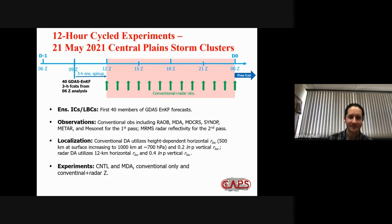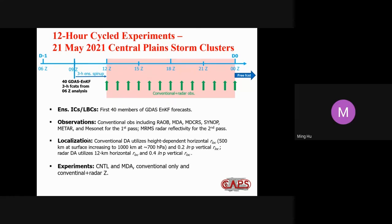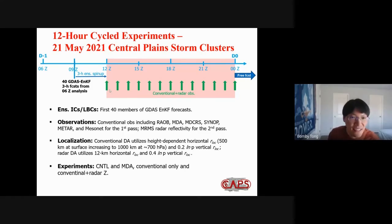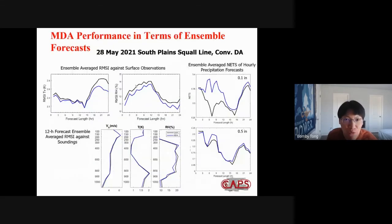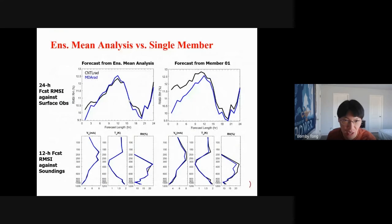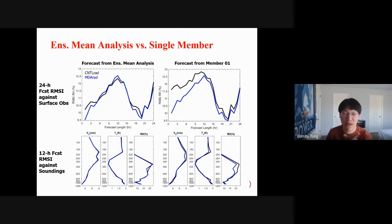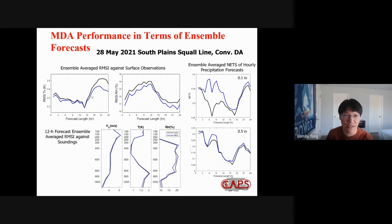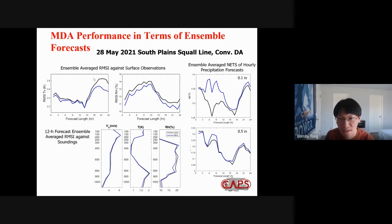Ming asks: what's the difference between ensemble mean and ensemble average? The ensemble mean verification simply takes one deterministic forecast from the ensemble mean analysis and calculates RMSE from that single forecast. The ensemble average verification launches forecasts for all 40 members separately, calculates RMSE for each member, and then averages those scores — thus capturing the benefit of EnKF on the perturbation update as well, not just the ensemble mean update.